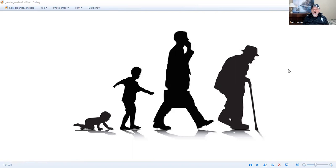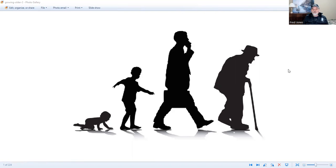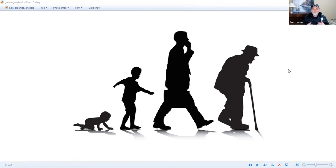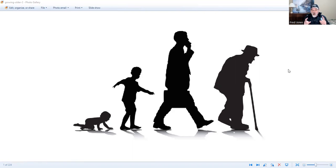And he said, 100 years from now, it will not matter what kind of car I drove, what kind of house I lived in, how much money is in my bank account, nor what my clothes look like. But the world may be a better place because I was important in the life of a child.